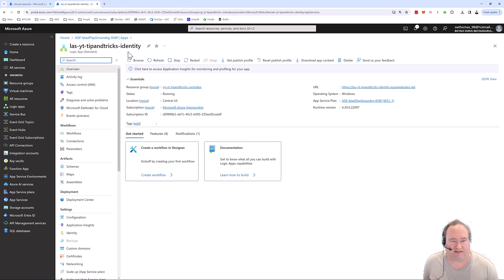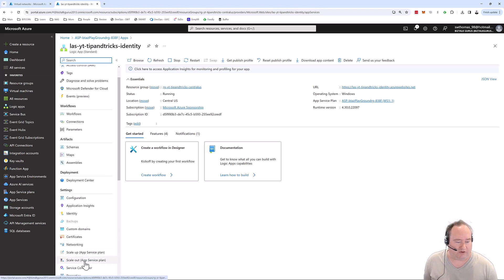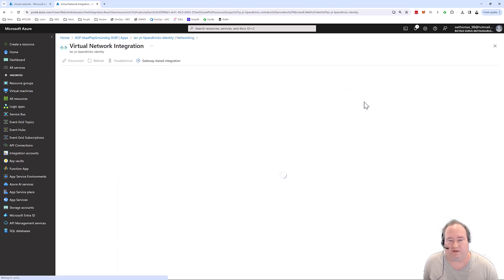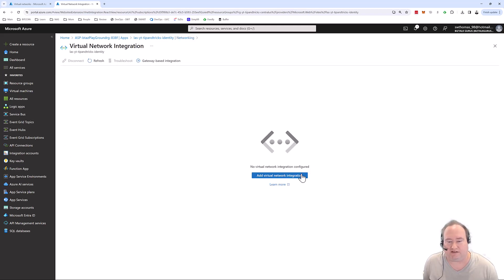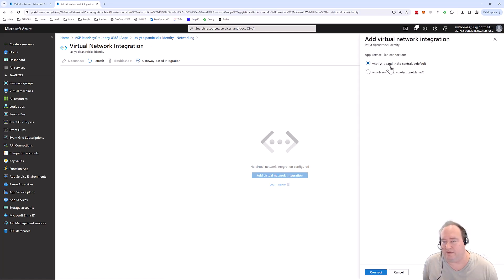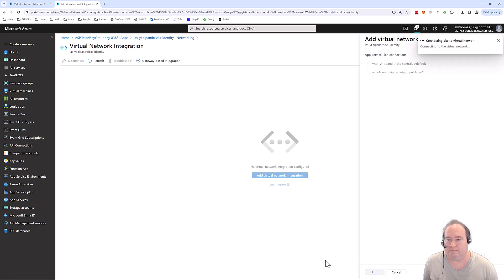I have my identity standard edition logic app. I'm going to go down under networking, and this is how I would assign that virtual network. Here under outbound traffic, under not configured, I'm going to click that and add virtual network. Here you can see my Tips and Tricks virtual network. I'm going to click connect, and that'll take just a moment.